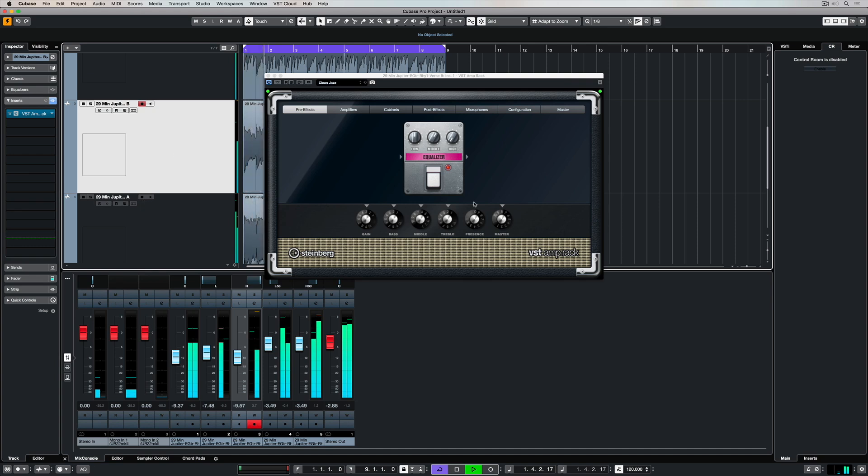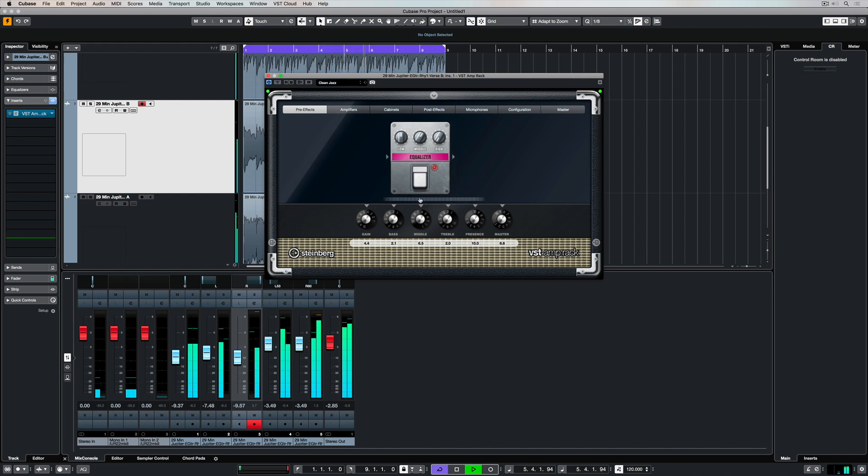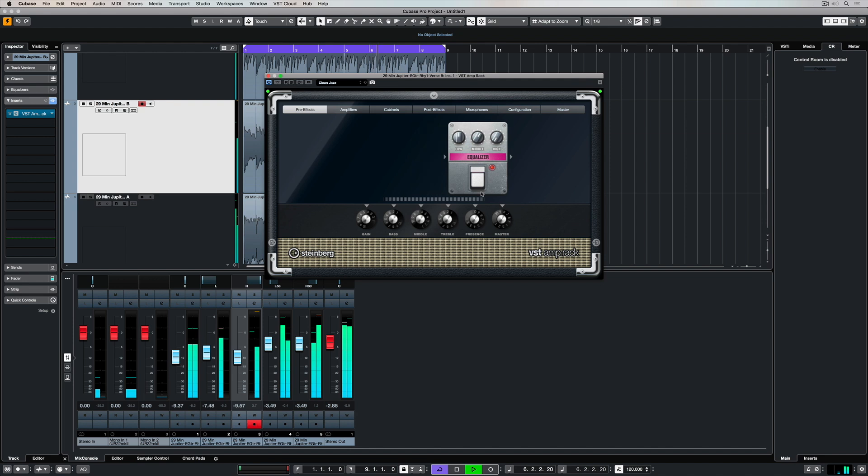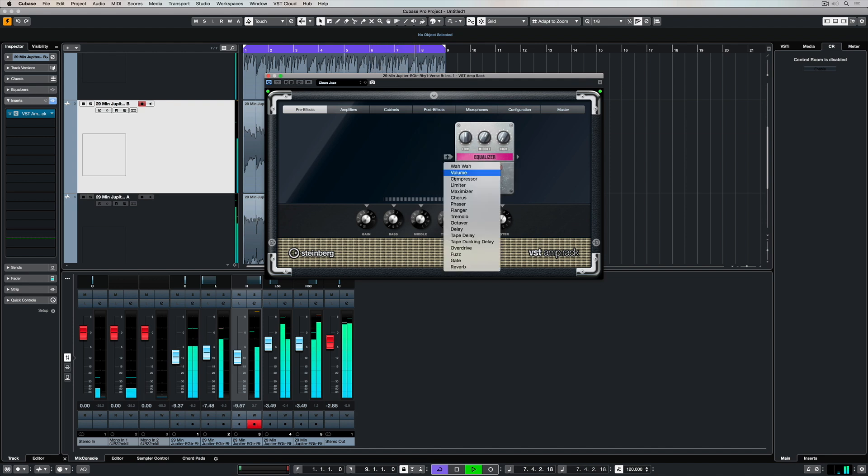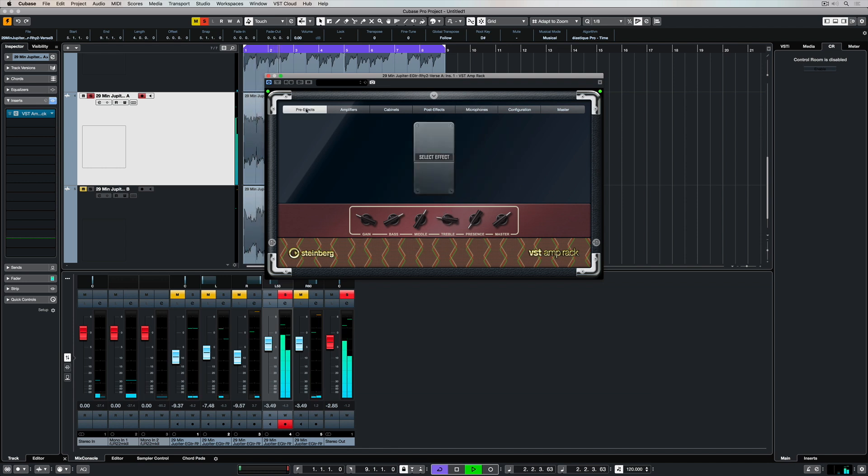The VST Amprac is a guitarist's paradise and it's included in the effects that come with Cubase. The VST Amprac is perfect for people with small spaces and limited budgets, people who can't afford all of the great classic guitar amplifiers, microphones, and pedals.